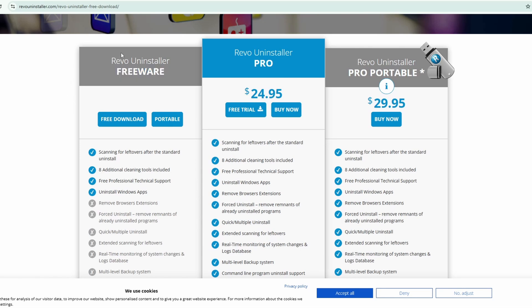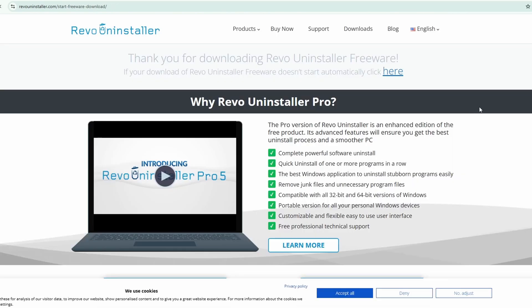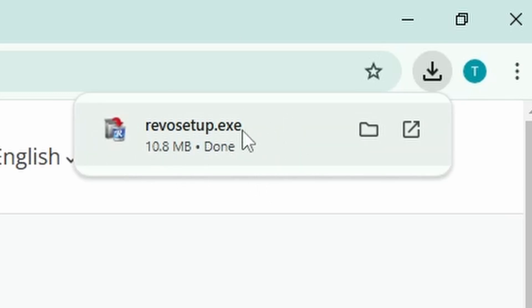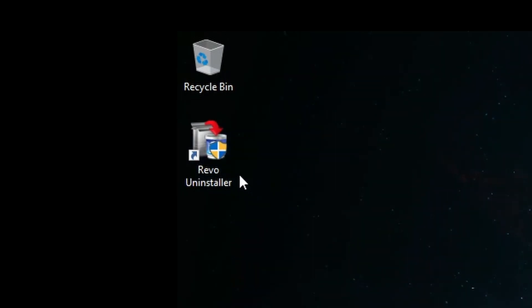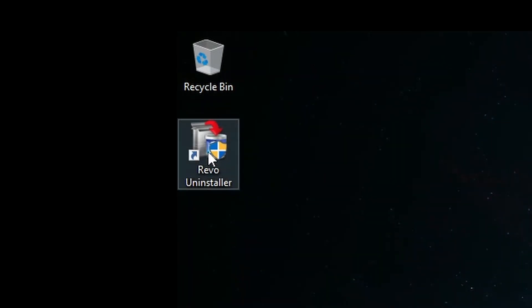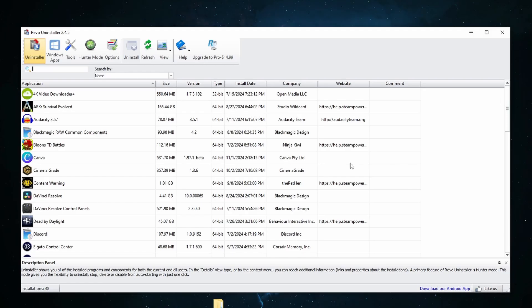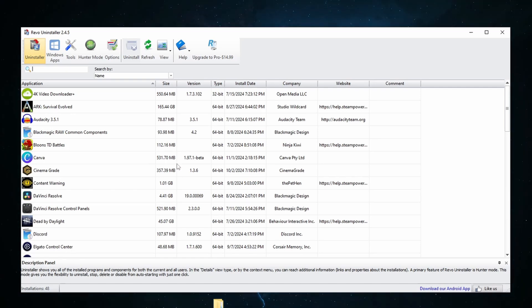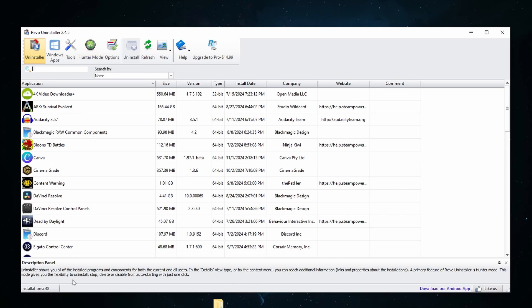So what you want to do is just click here on free download. That will start it downloading and then once you get that downloaded, go ahead and go through the standard steps of installing it. It'll install on your computer just like any other program. Once you have Revo Uninstaller installed, go ahead and click on that. That'll bring up a window that asks if you want to allow the app to make changes to your device. You go ahead and click yes and then you can see all of your installed programs here. If you don't see a particular program you're looking for here, you can click refresh and that will reload all of these programs.